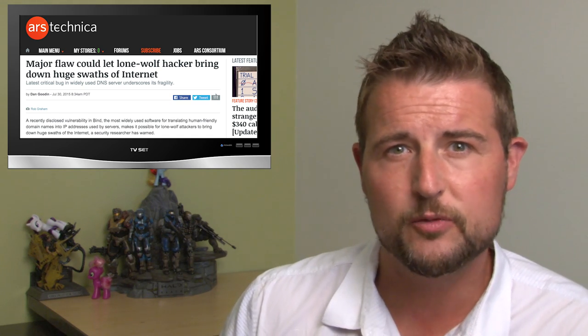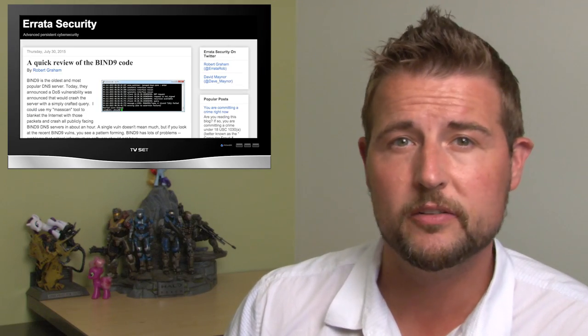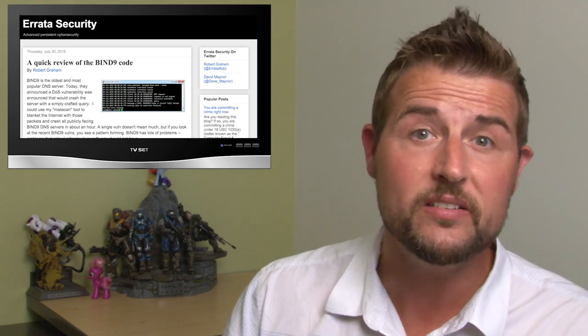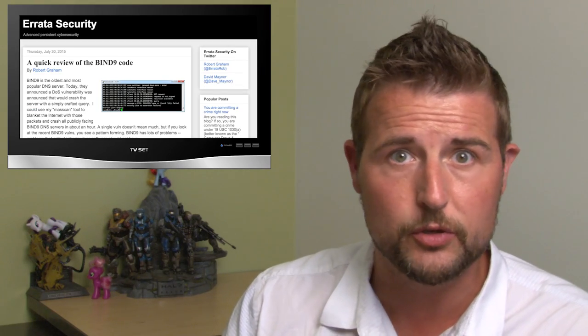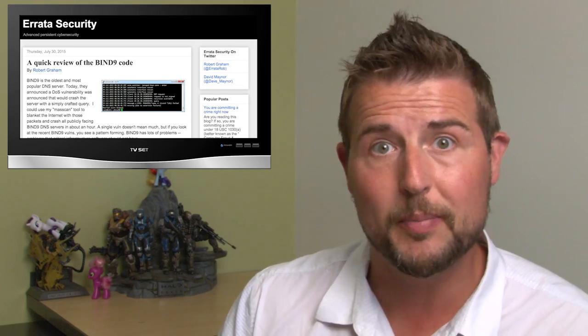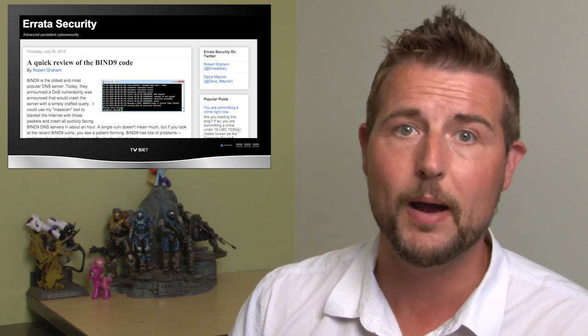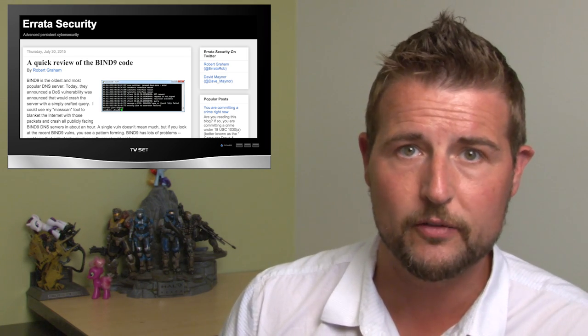In fact, this is such an easy-to-exploit flaw, a well-known security pundit talked about how easy it would be to use a mass scanning tool to basically shut down many BIND servers out there.